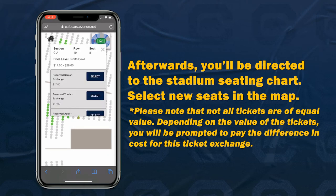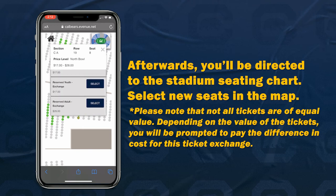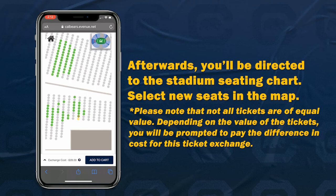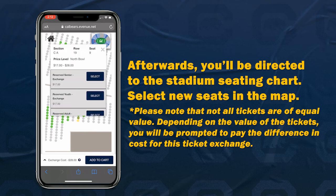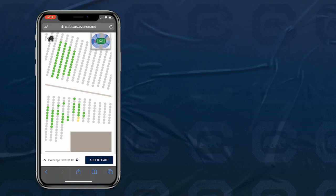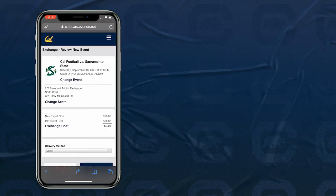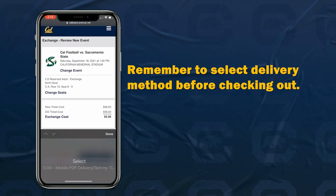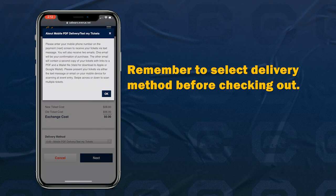Please note that not all tickets are of equal value. Depending on the value of the tickets, you will be prompted to pay the difference in cost for this ticket exchange. Remember to select a delivery method before checking out.